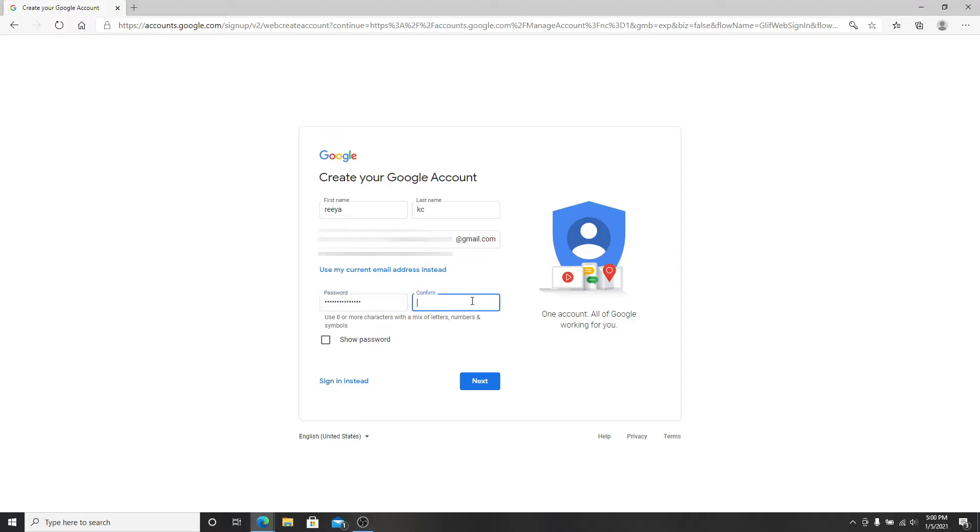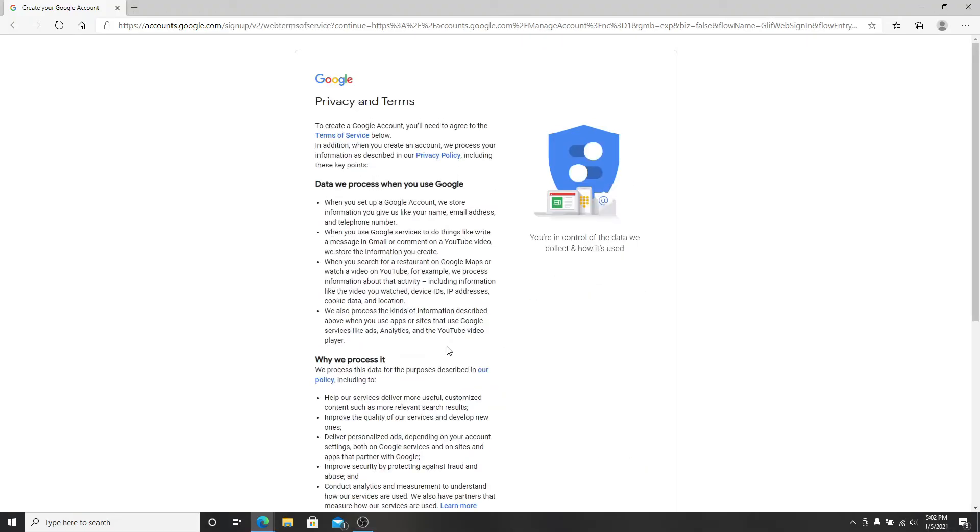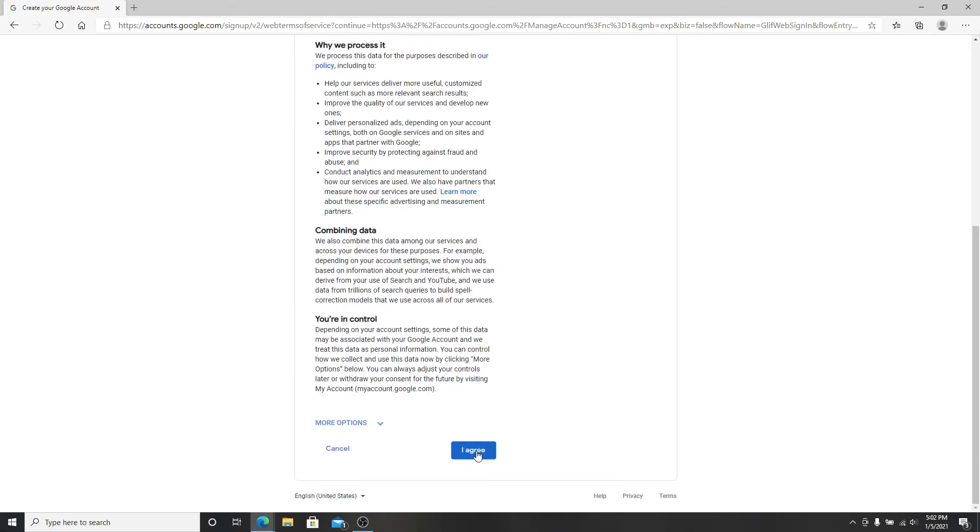After you're done, click on the Next button. Enter your phone number, choose your date of birth, and select the gender from the drop-down menu. Click on the Next button. Go through the privacy and terms and click on I Agree.